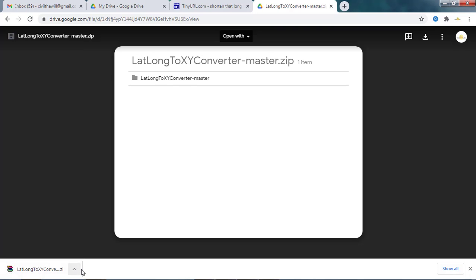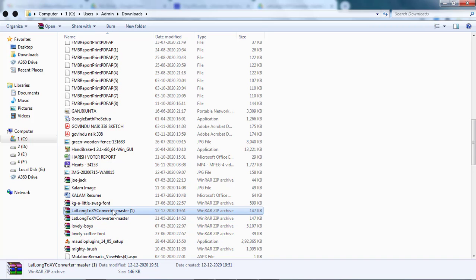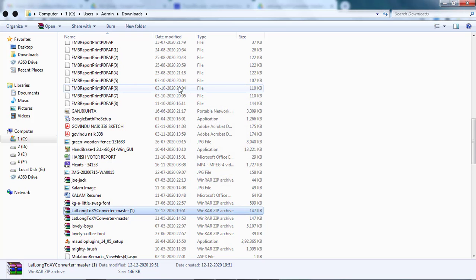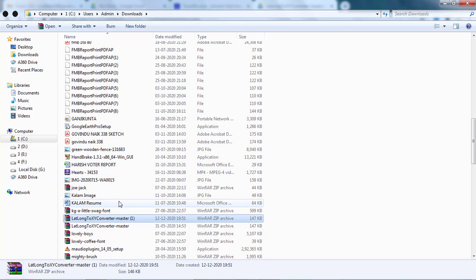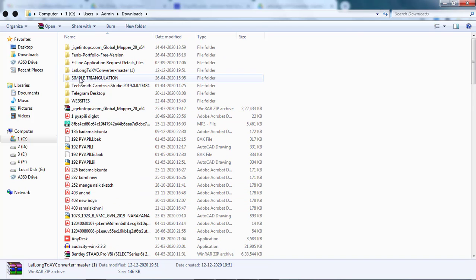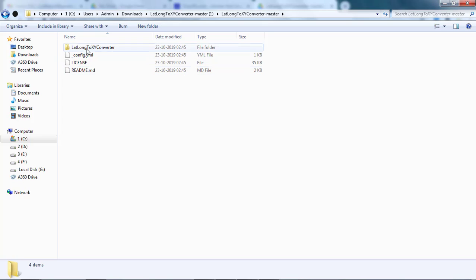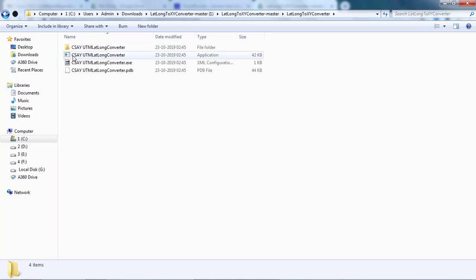Here you can see that our file is downloaded. Open the folder, right-click on it and click on 'Extract Files' so that our zip file is extracted. Once extracted, double-click on the folder and navigate through the subfolders until you can see the application file.